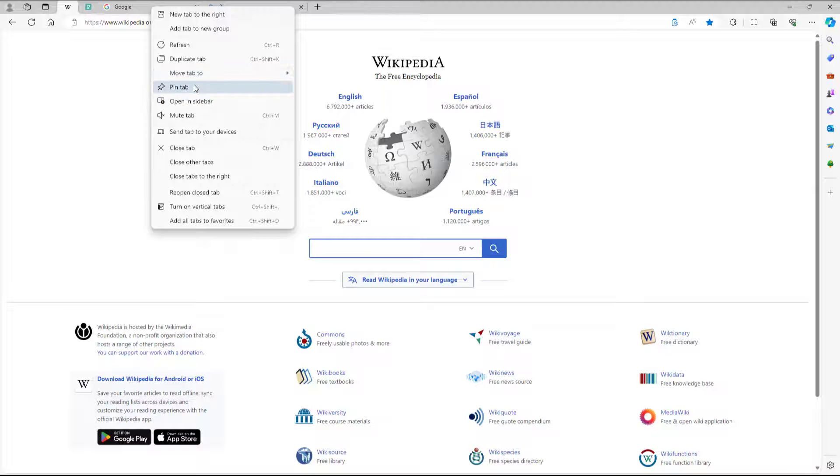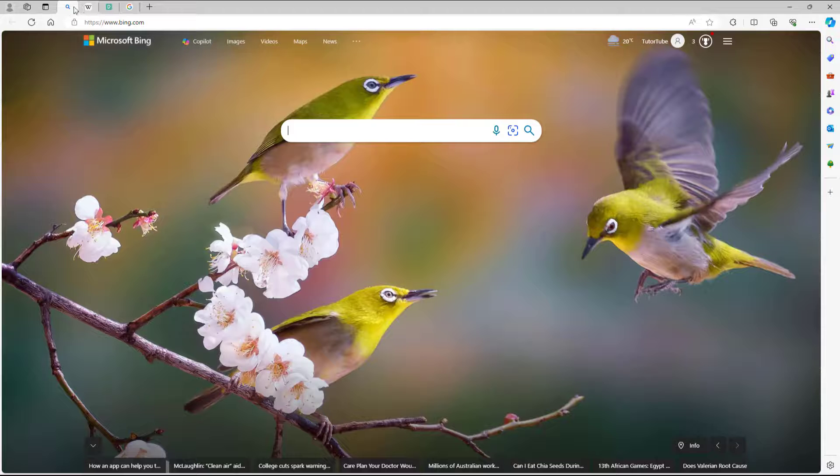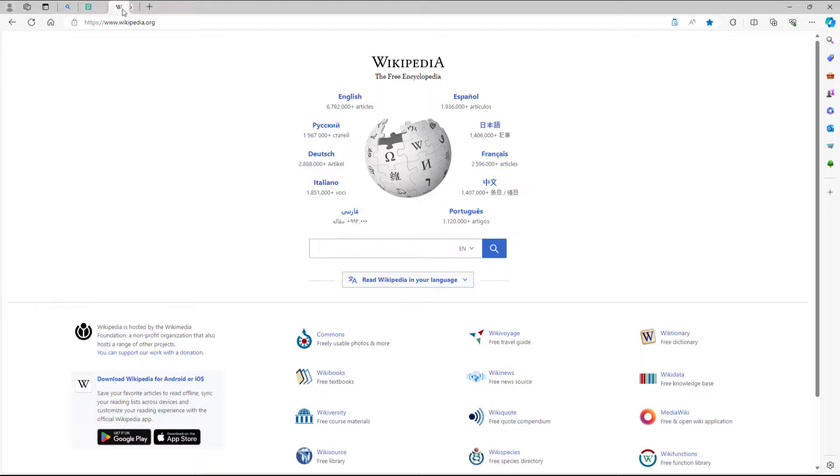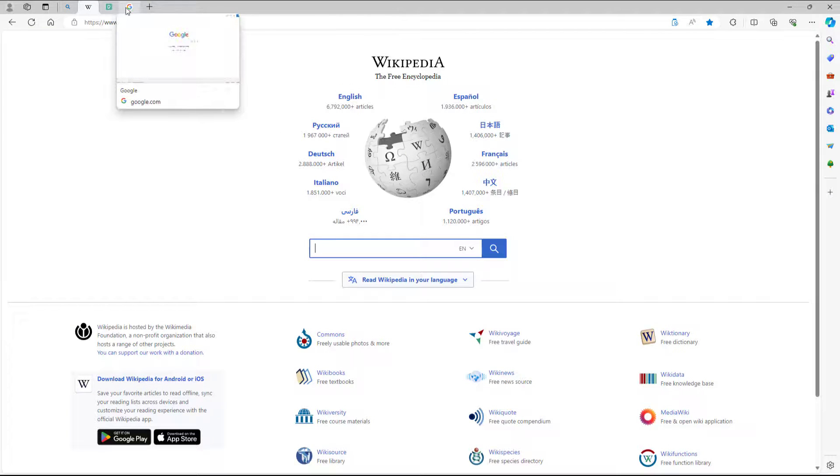Just like with the other tab, when you pin it, it minimizes the tab. You can see that it becomes smaller and then moves to the left.